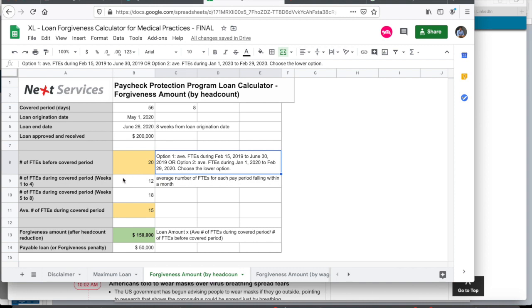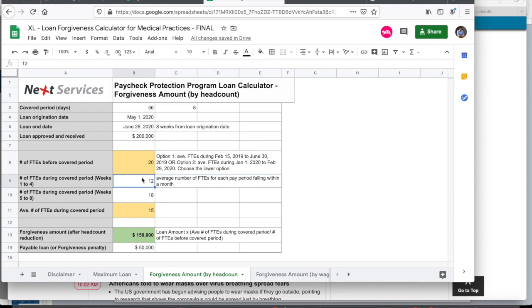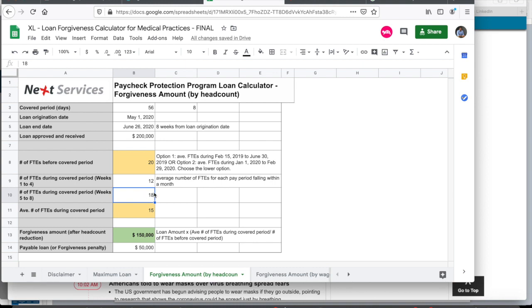Then during the covered period, I've divided it into first four weeks and the next four weeks. So let's assume that you had furloughed your employees, but then the number that you had during the first four weeks of the loan period was 12. So this is the average number of full-time employees for each pay period falling within a month. That's what they're looking for. And during the next four weeks, you had 18, that was the average payroll or head count that you maintained. The average of both these numbers is 15.